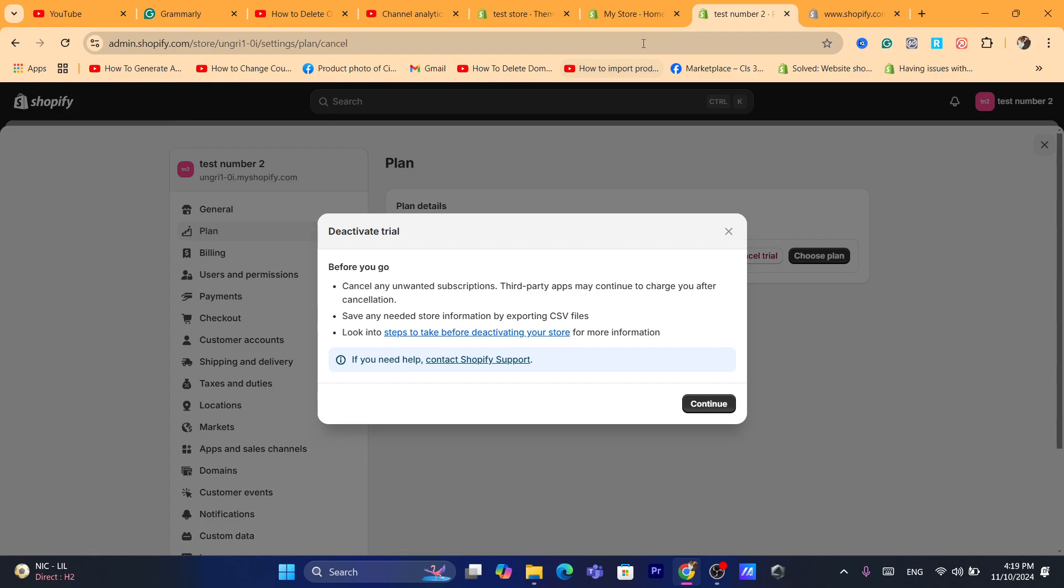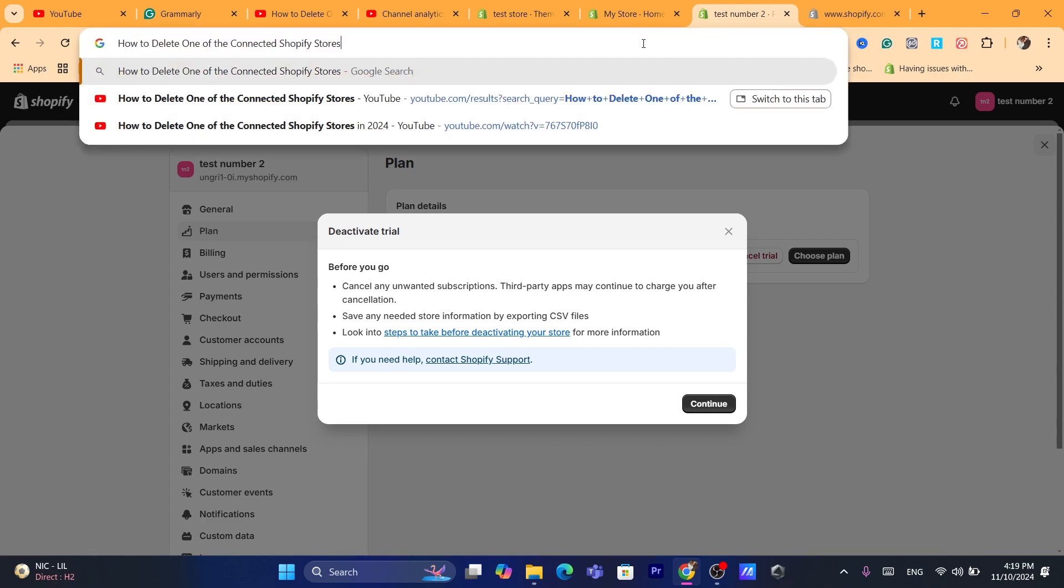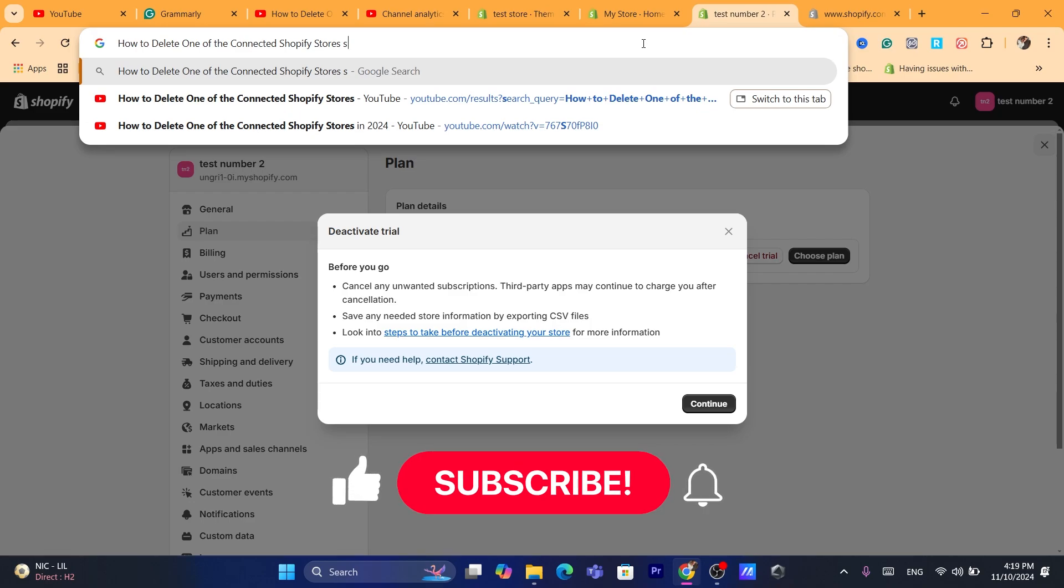And that's exactly guys how you can delete one of the connected Shopify stores easily. That's exactly how you can do this. If you have any questions let me know in the comments, I reply to every single comment.